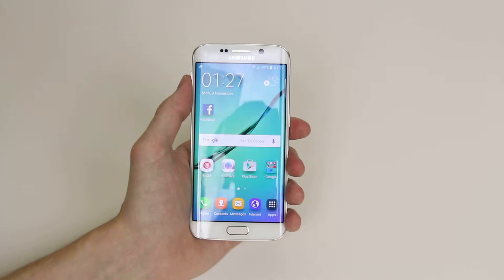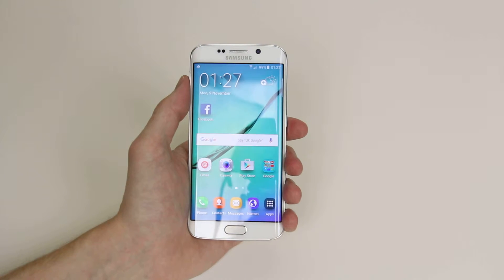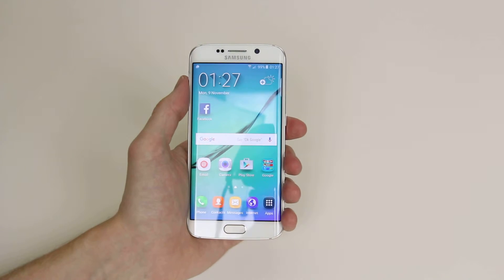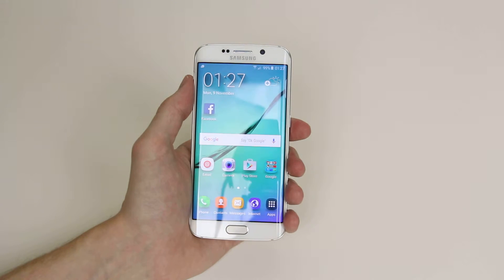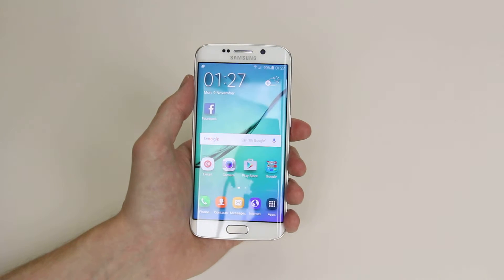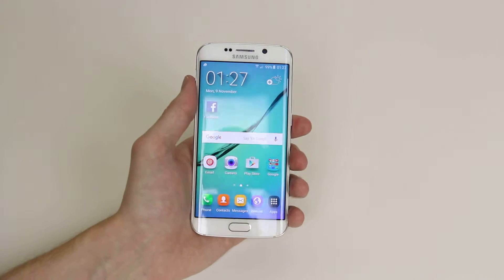In this tutorial I am going to show you how you can control sounds and volume on the Samsung Galaxy S6 and Galaxy S6 Edge.